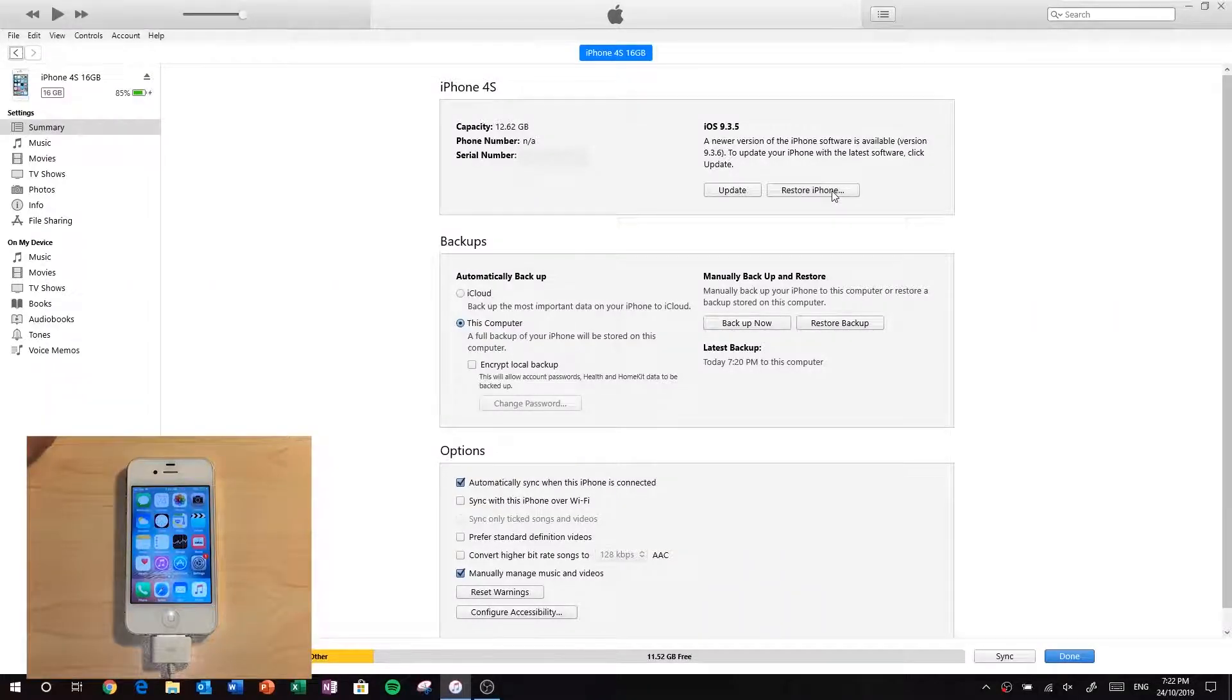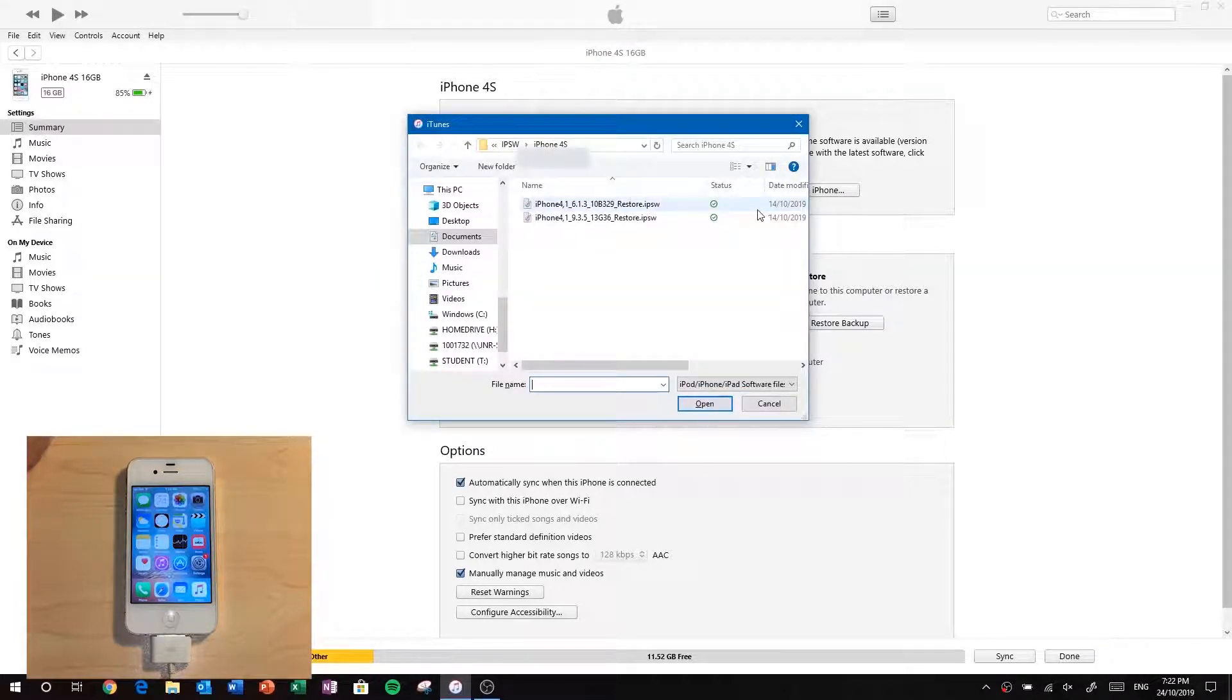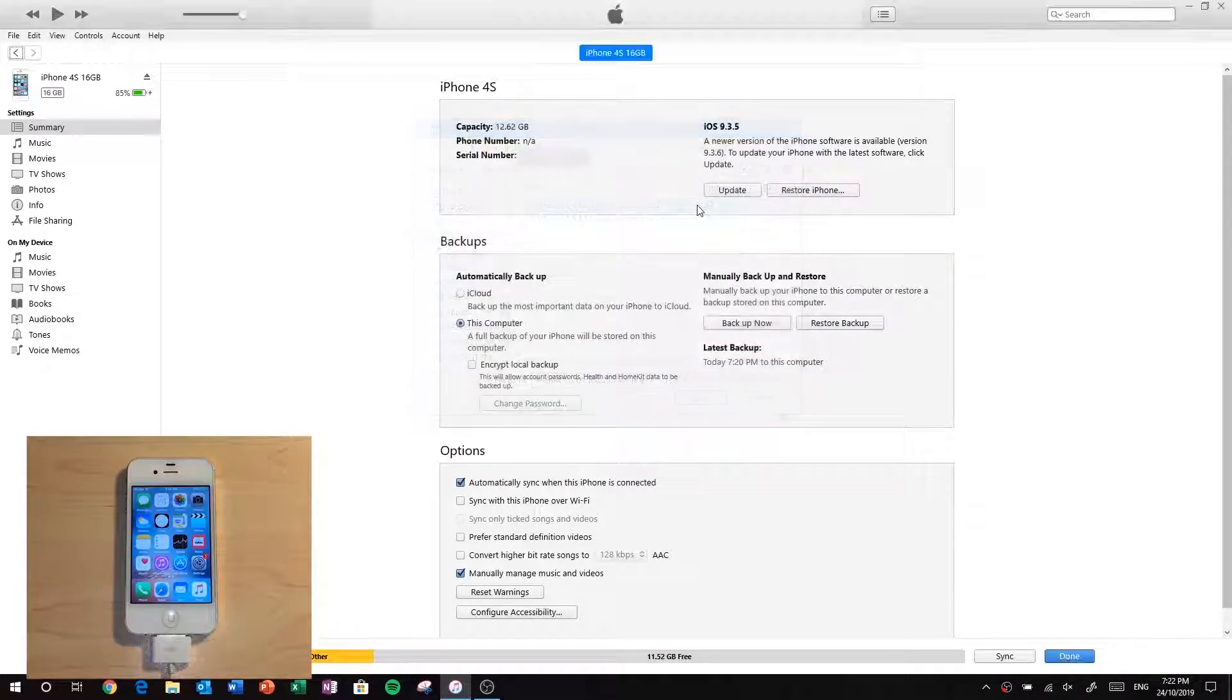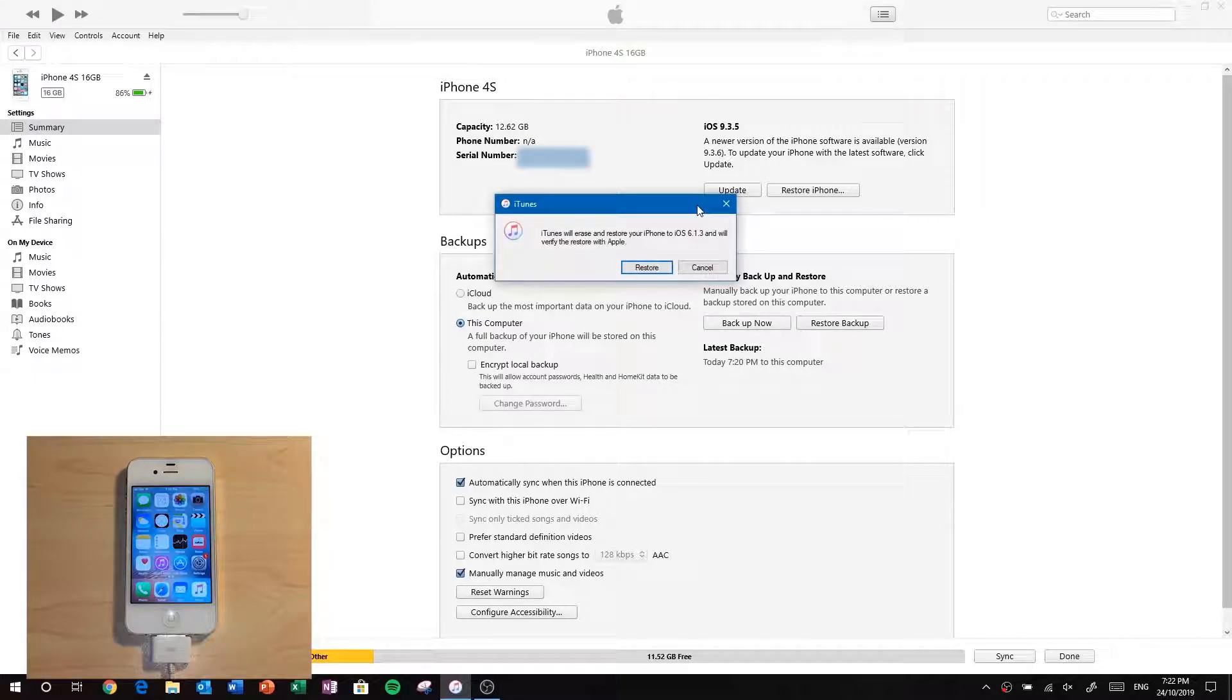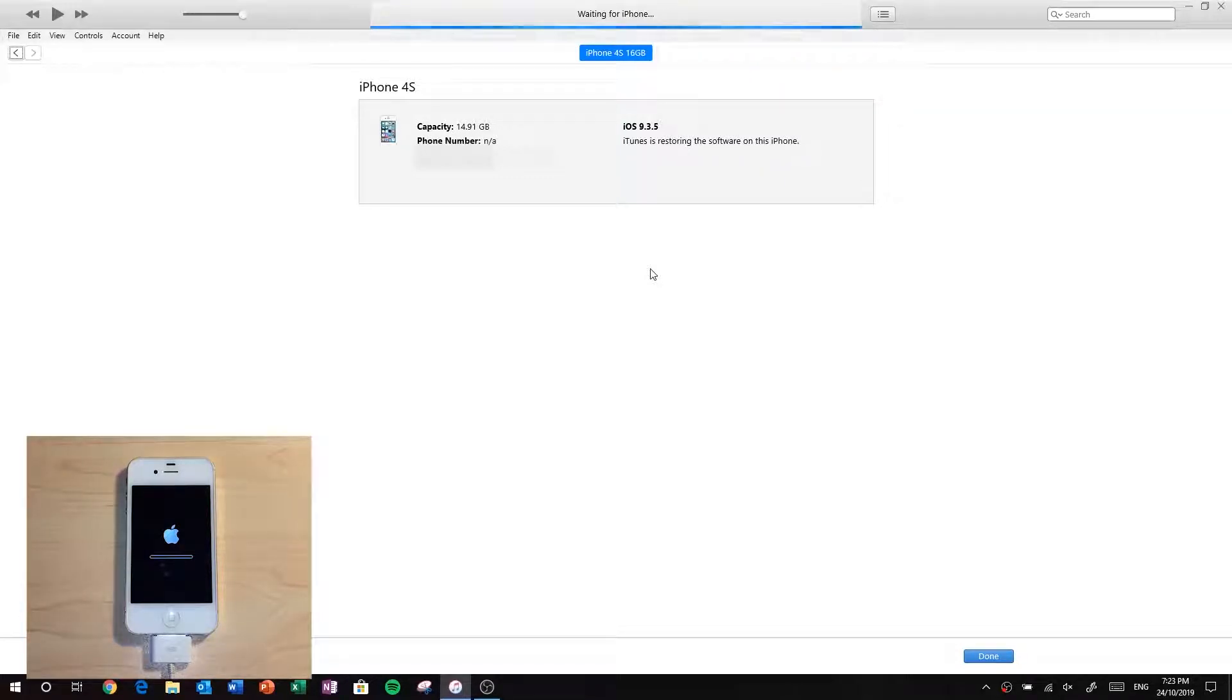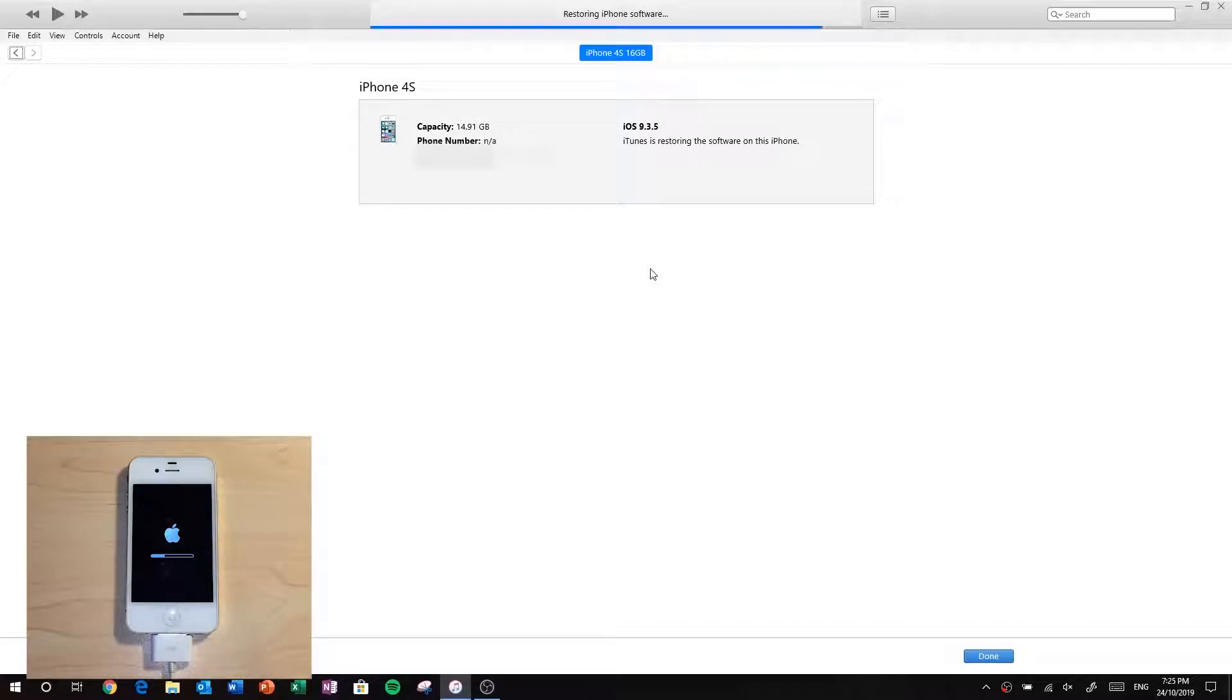Now I'm going to downgrade this iPhone 4S back to iOS 6.1.3 as Apple still signs this version. I downloaded the file from a website called IPSW.me, link in the description. And connecting the phone to iTunes, I can shift click the restore button and select the restore file. This process takes several minutes so I've sped this off.